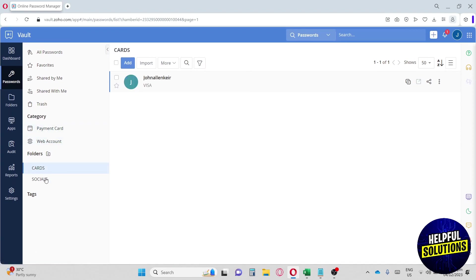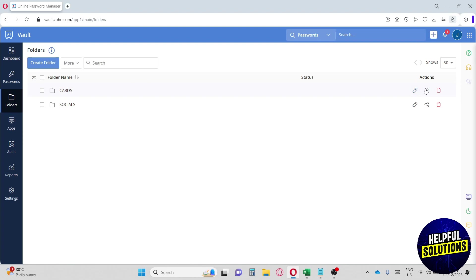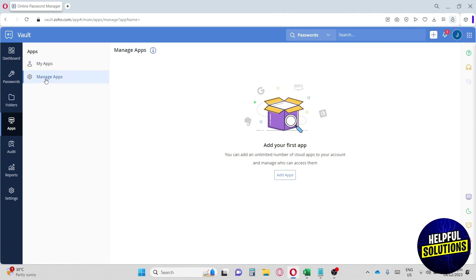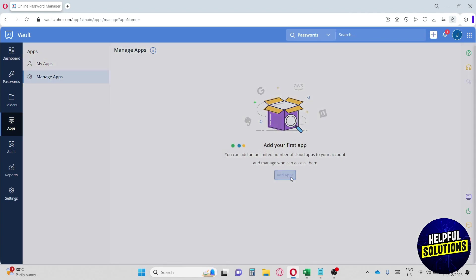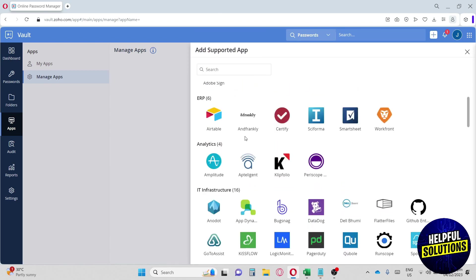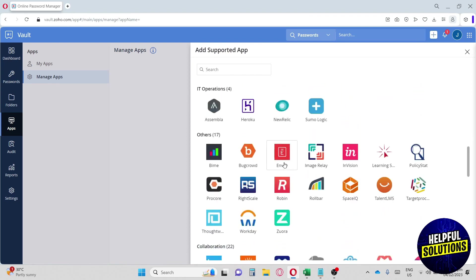We also have a Folders section where you can edit or share your folders. Next is the Apps section — we don't have any apps yet. To add apps, go to Manage Apps and you can add an application. They support multiple applications on this platform, including performance management, human resources, and others.